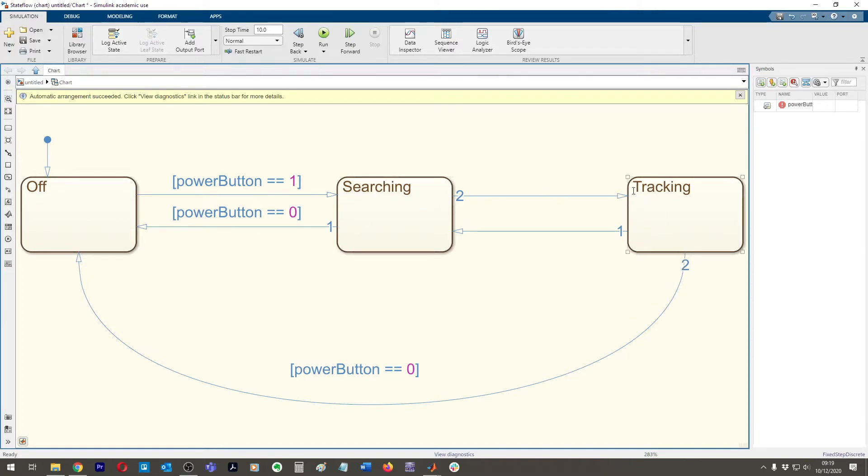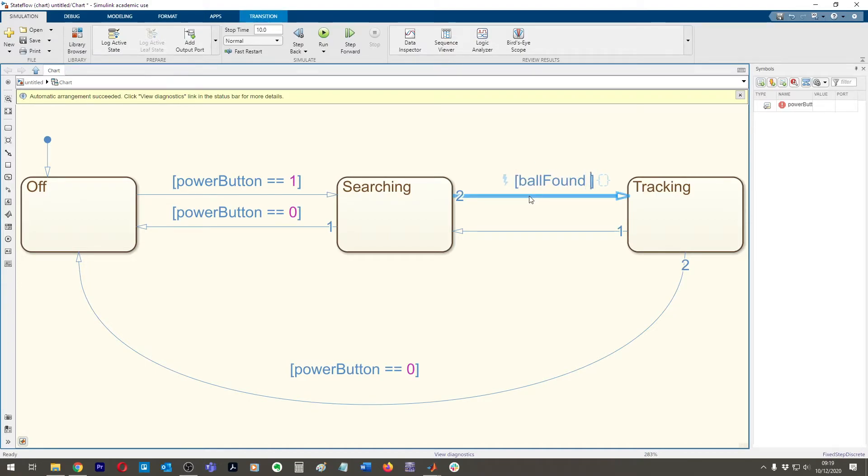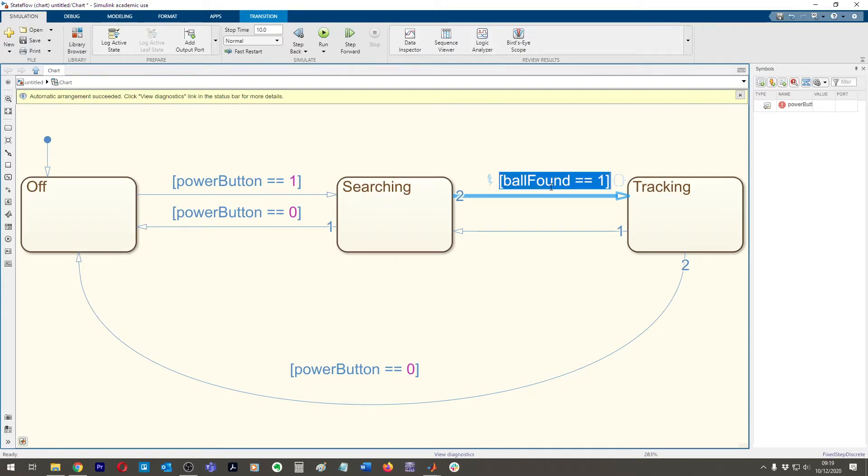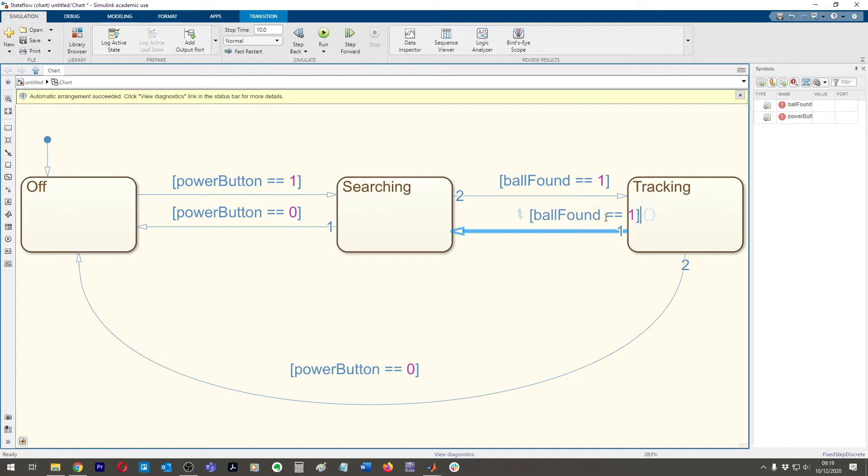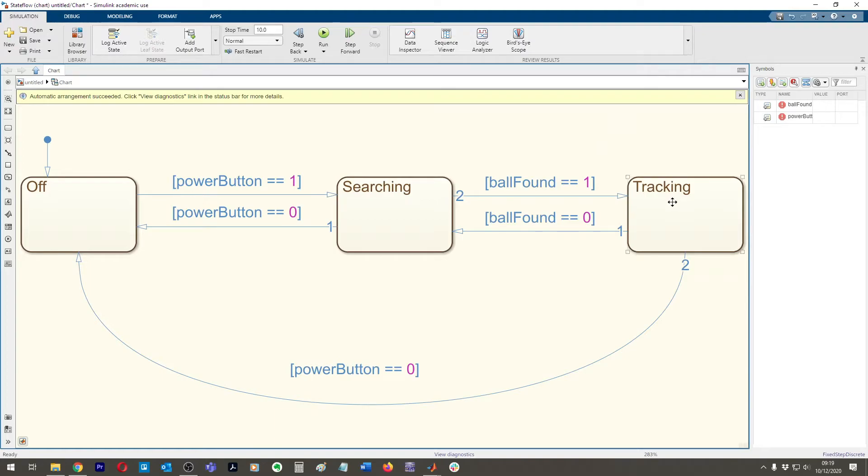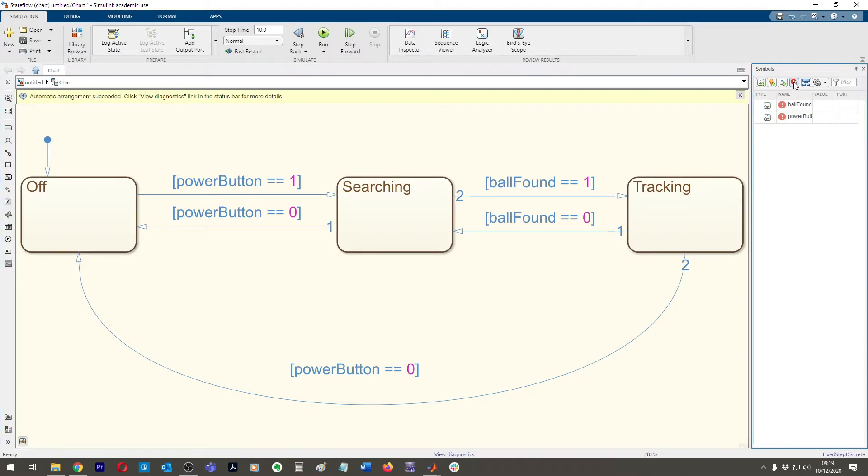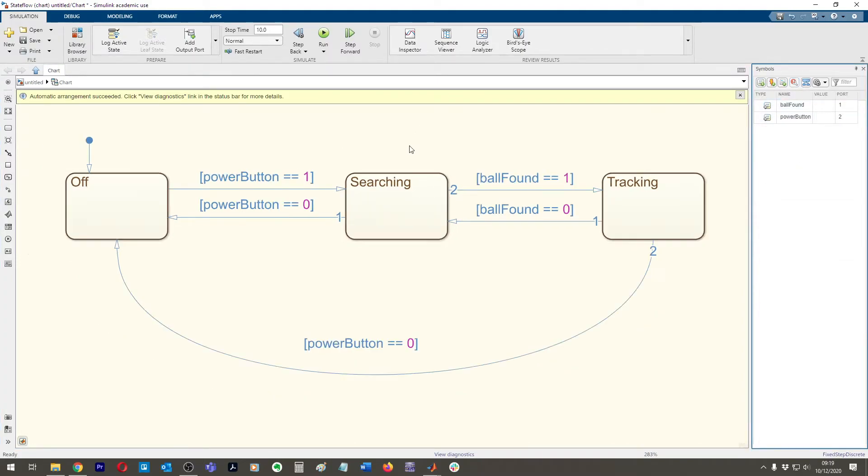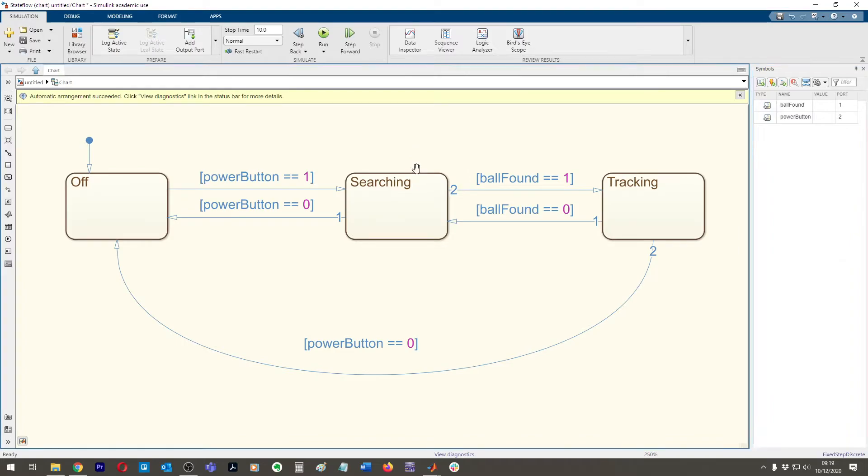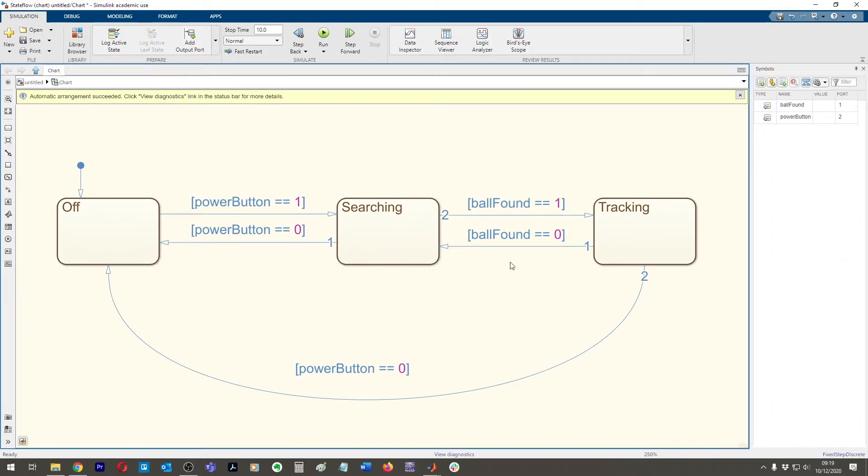So right now we need the transition between here. So let's put ball found. Ball found is equal to one. And then ball found is equal to zero. Cool. So now we've got our two variables that we've made. Ball found and power button. Press up here. We make the variables. That's it. The variables are done and that's it. That's our super simple state machine.